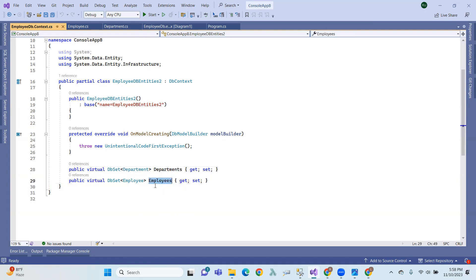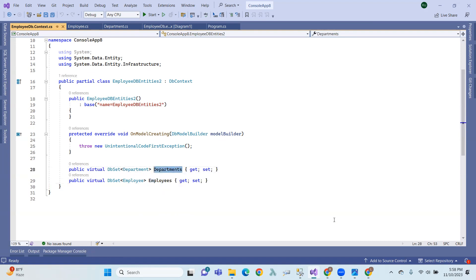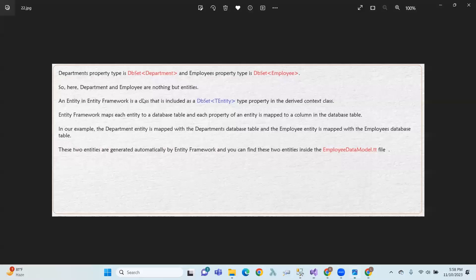Each entity is mapped to a column in the database table.